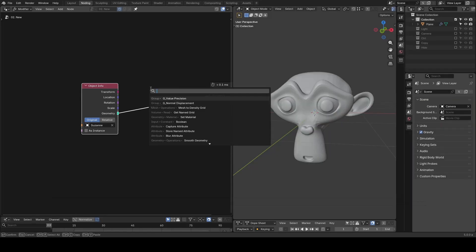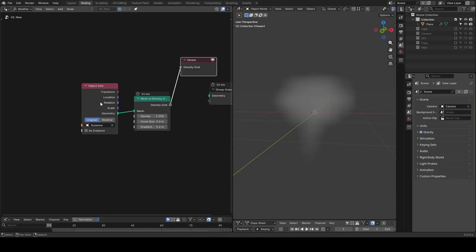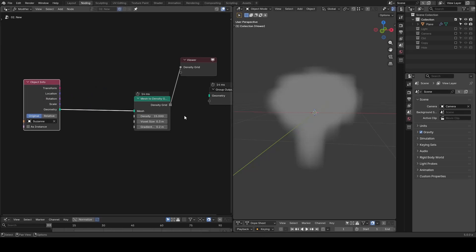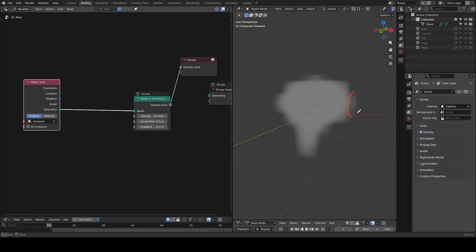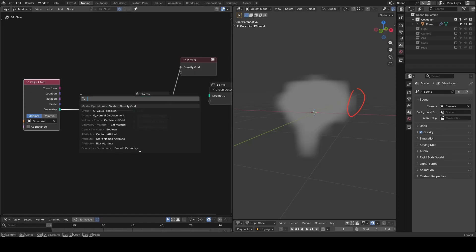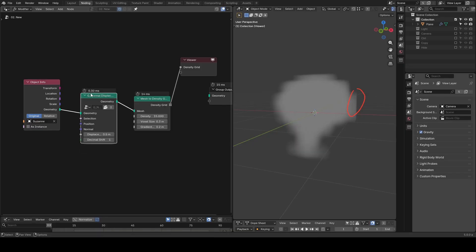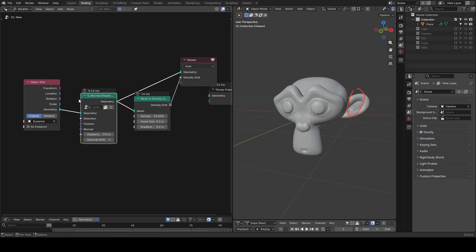Let's increase the density to 15 for visualization. You realize our Suzanne has no ears. There are two things I will do: one is normal displacement. You can see our Suzanne has been expanded a little, and so is their volume.